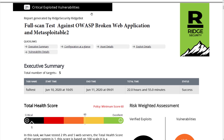These 21 risks are the very things you should spend your efforts on, as it shows you how a hacker would compromise your system. In HTML format, the quick links here take you to each section. The report is comprised of five sections: executive summary, configuration at a glance, asset details, exploit details, and vulnerability details.